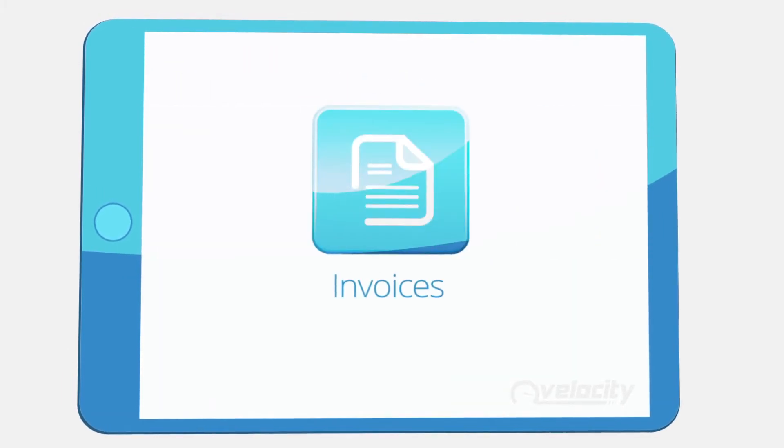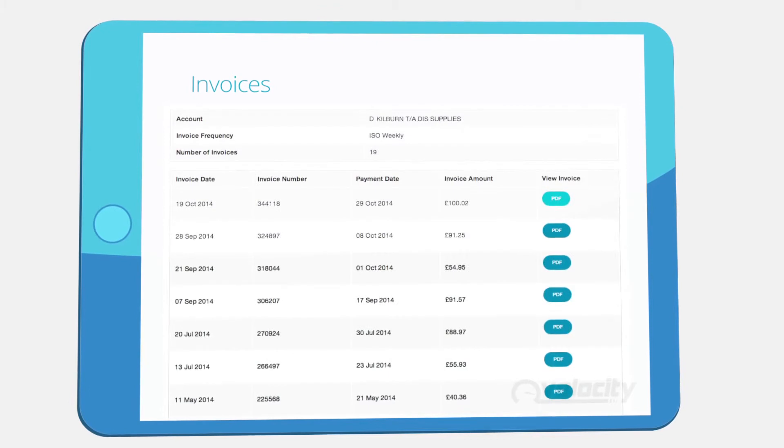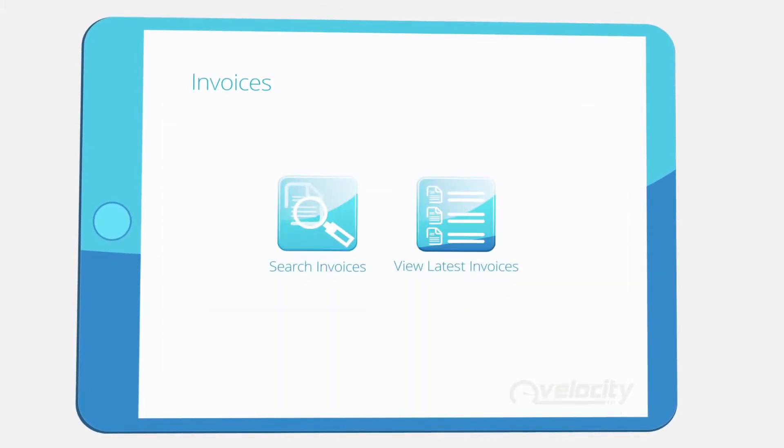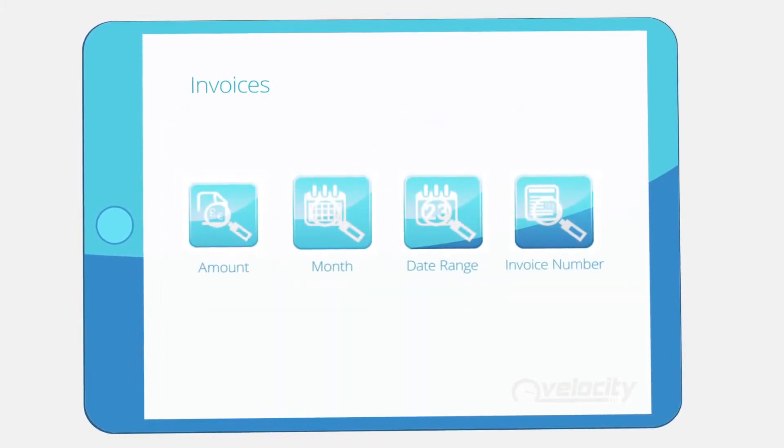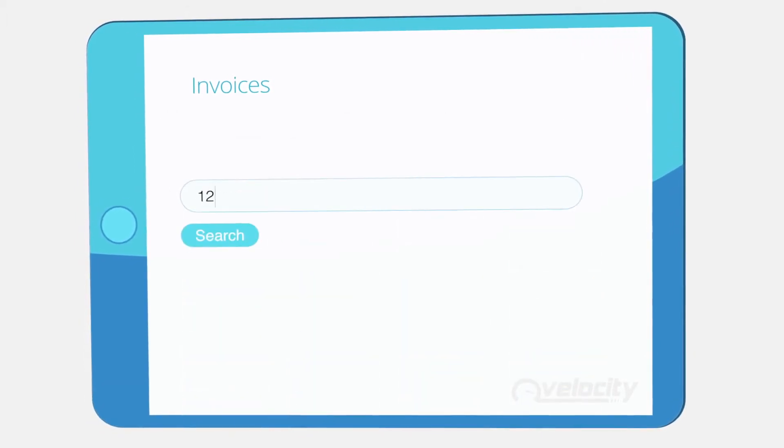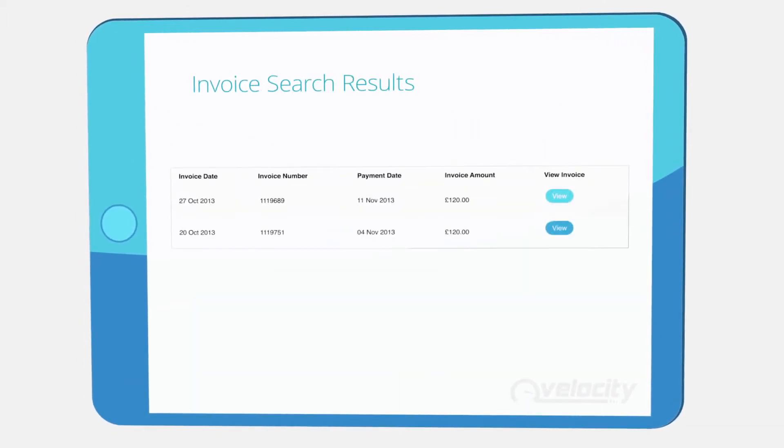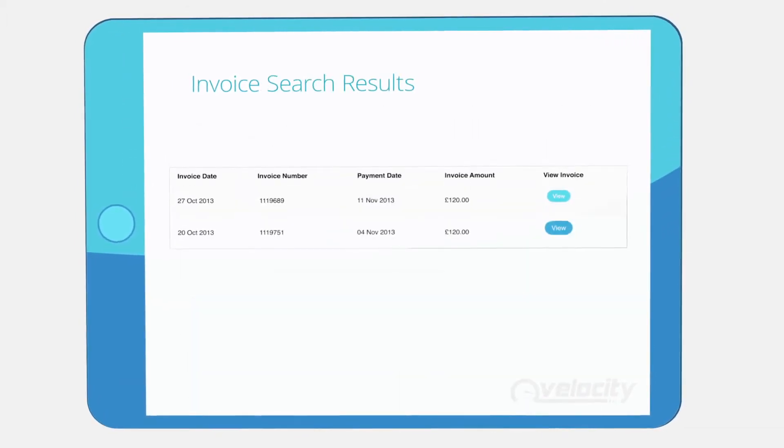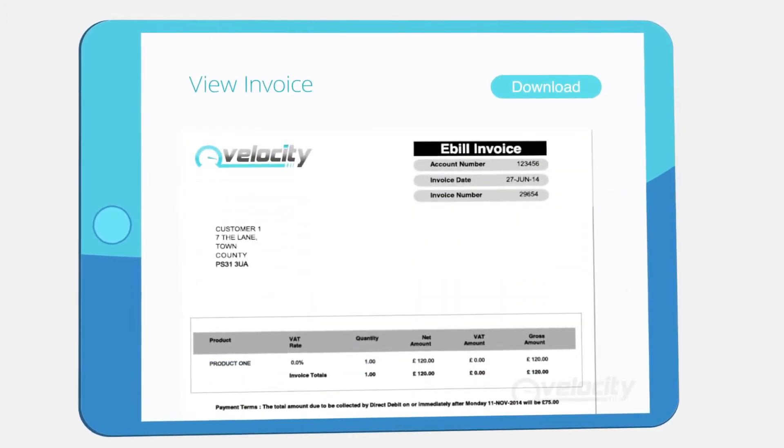Our online VAT approved invoices remove the need for drivers to retain fuel receipts and make it easier for managers to reclaim VAT. Rather than sifting through receipts, managers can instead view, download, and print invoices using Velocity, which stores each one ready for when you need them.